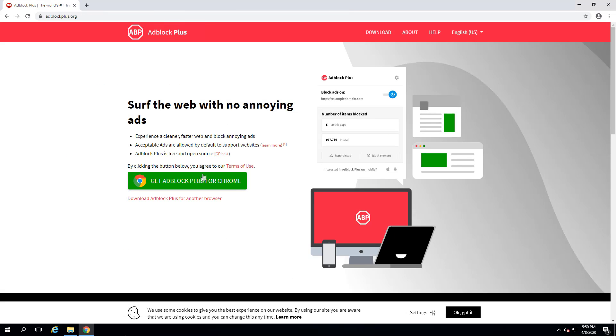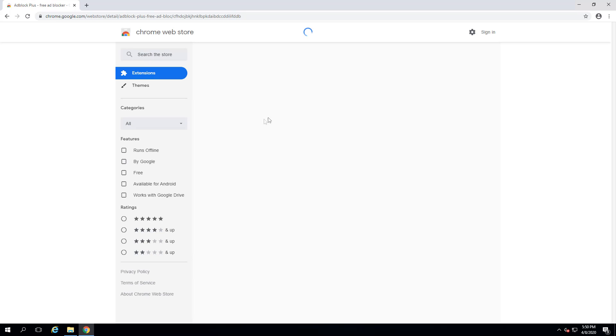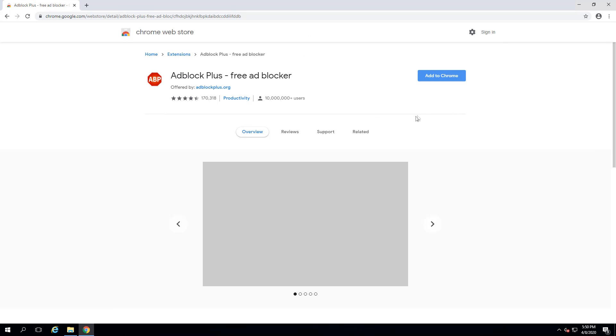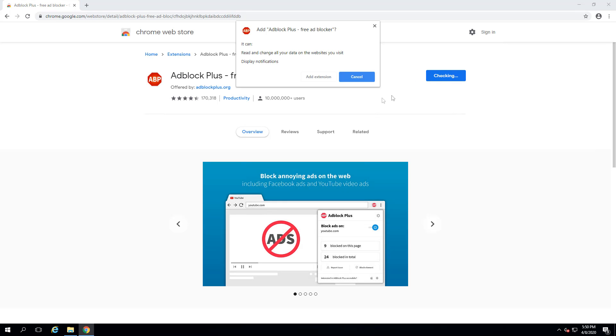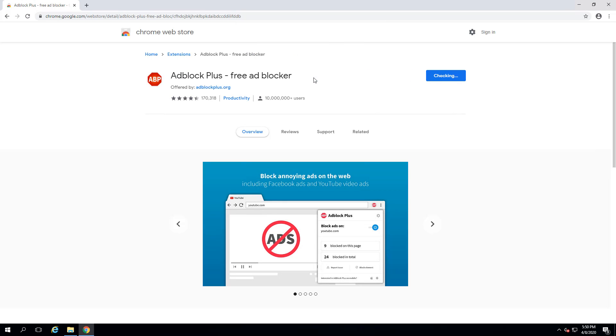There are extensions, or plugins, all kinds of things for every possible browser that are intended to block ads. Why would you want to block ads? Number one, you don't want to look at them. If ads annoy you and you're the kind of person that's never going to actually click on any of these special offers or sponsored messages, then you may just be inclined to hide them.